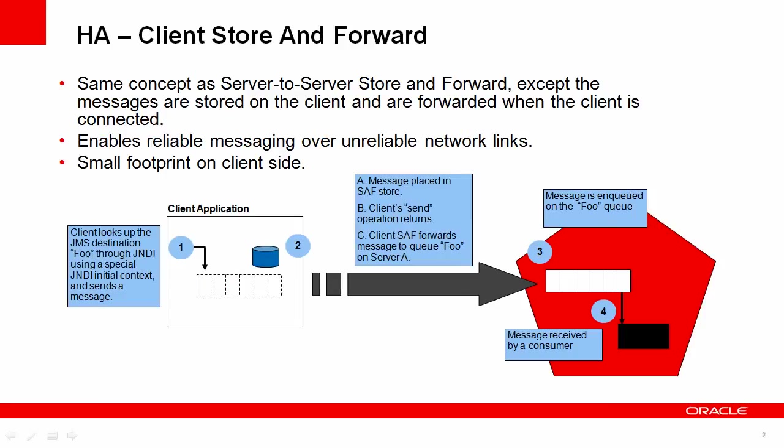The store and forward client has the same concept as the server-to-server store and forward, except messages are stored on the client and forwarded to the JMS destination when that destination is available. The client does not have to be running in a J2EE container, it can be a standalone Java program, and that's what I'm going to show you for this example.